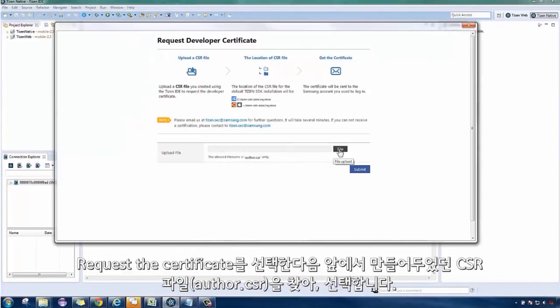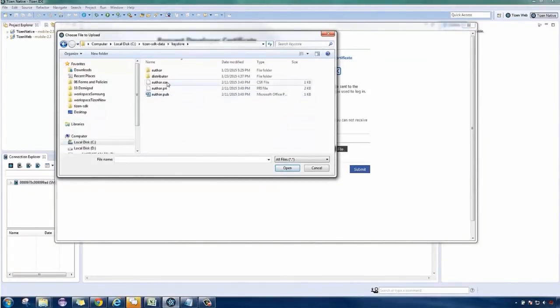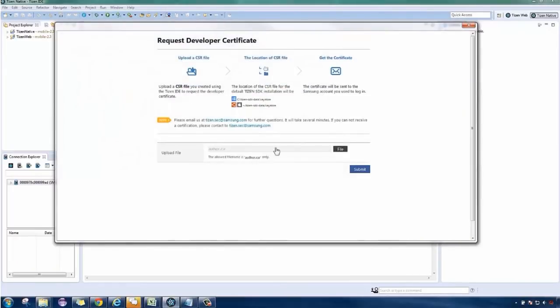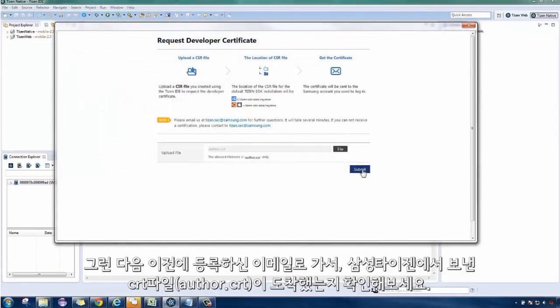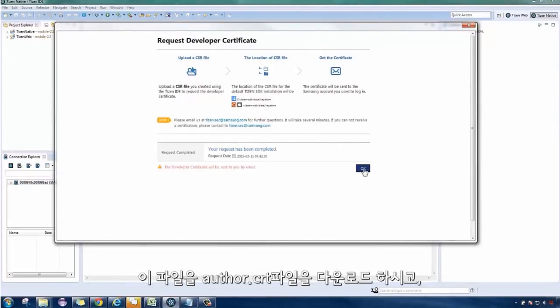Select Request the certificate and browse for the CSR you generated earlier, then click on Submit. Check your email for the CRT file sent by Samsung Tizen. Download the file.